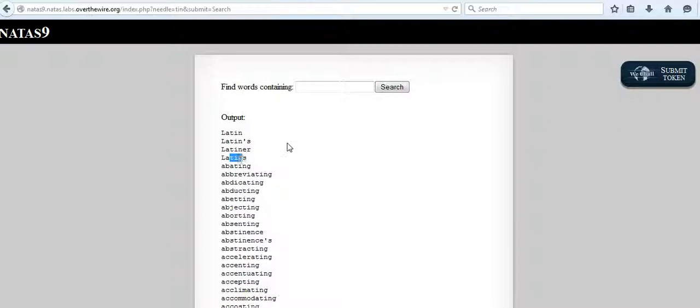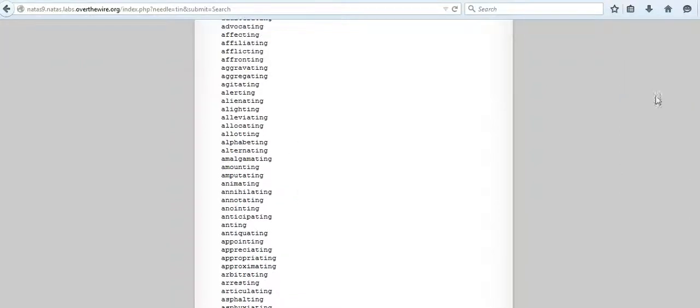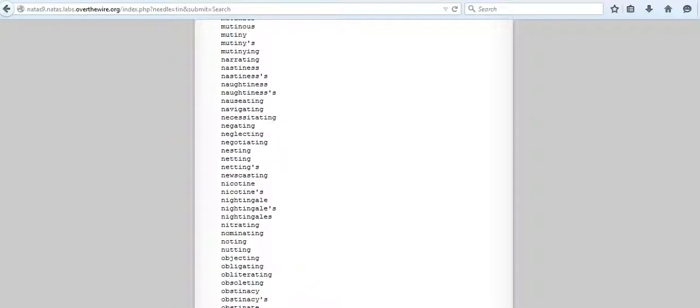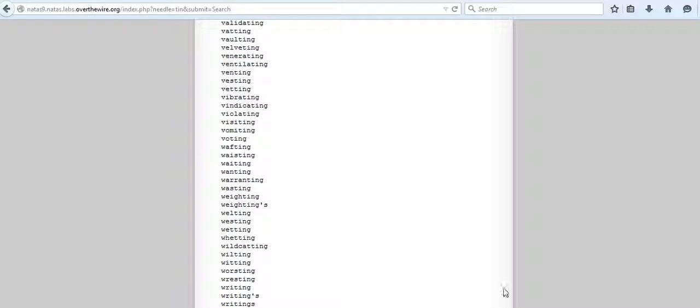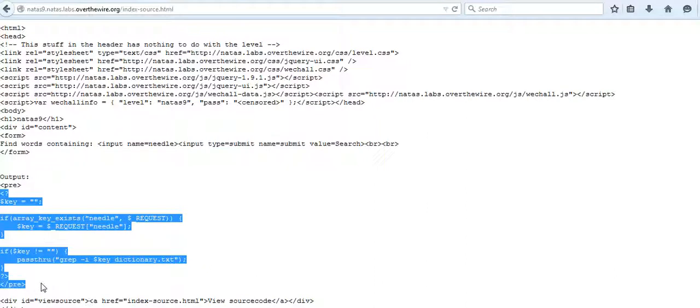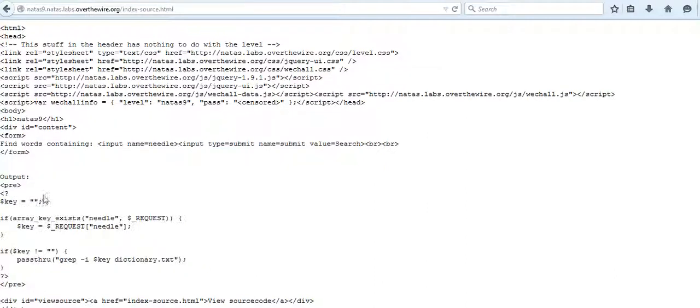Let's see how that is done by viewing the source code, which might give us some clues. This is the PHP statements that make the searching happen. When I type something in the text field and hit search, that string is sent as a request to the web server in this array.